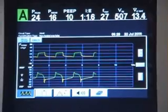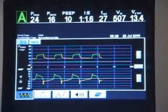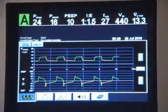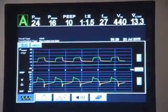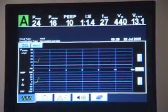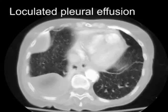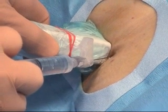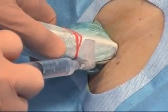Thoracentesis should be deferred in patients with severe hemodynamic or respiratory compromise until the underlying condition can be stabilized. In patients who have small or loculated effusions, the procedure should be performed by experienced operators, ideally with real-time imaging guidance.